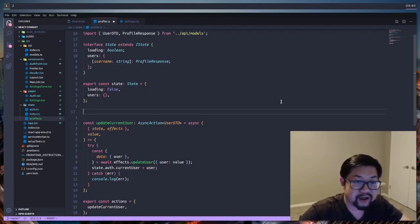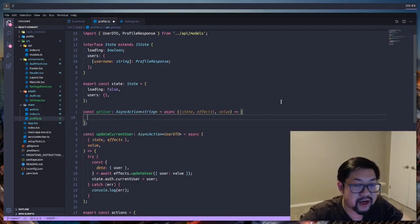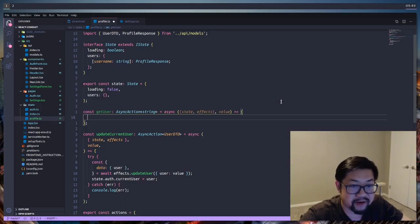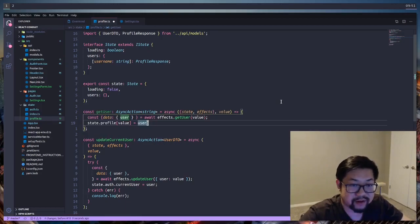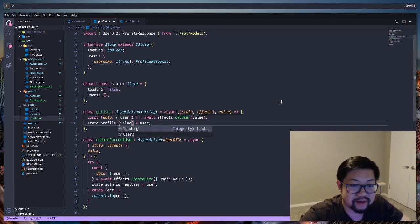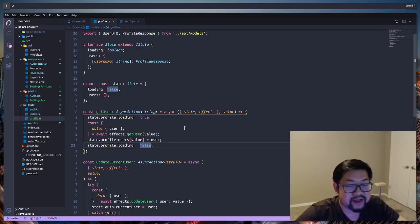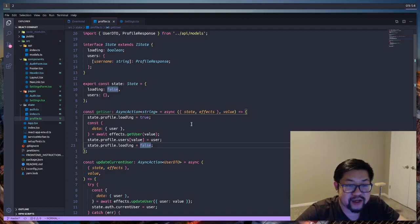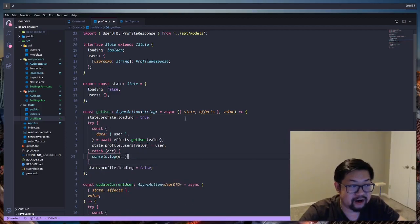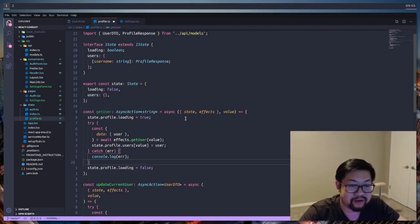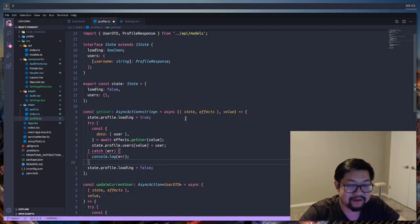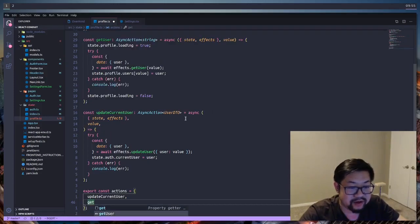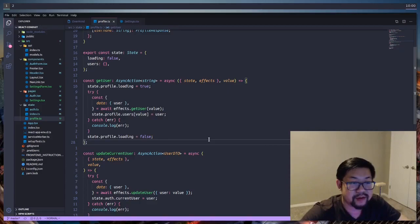With our state created, we can start working on the getUser action. So the getUser action is going to take in a string as the value, and that's going to be the username. Since we're going to take that, we're going to get the username from the route parameter. With the value that comes back, we're going to set it into the state under users, there. And then be sure to add loading and loading to, and set it to true and false so that our app knows to wait. And then finally, wrap it in a try-catch block so that when we get an error back, we'll do something with it. Still don't know what to do with it yet, so I'm just going to log it out. And then for getUser to work, we need to add it to the export of actions. So I think that's all we need to do inside of the state file.